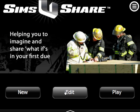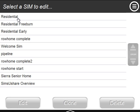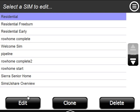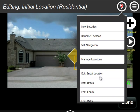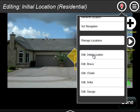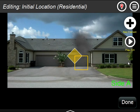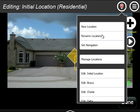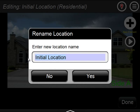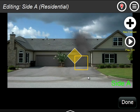I'm going to go into a scenario that has those five locations already in it. So if we go here, we're in our initial location. Using our location menu, we have initial location, Bravo, Charlie, Delta, and Garage. Now we're editing initial location — let me change that to Side A, since it's easier to remember. So I'm going to go here and say rename, and instead of initial location, I'll call it Side A.